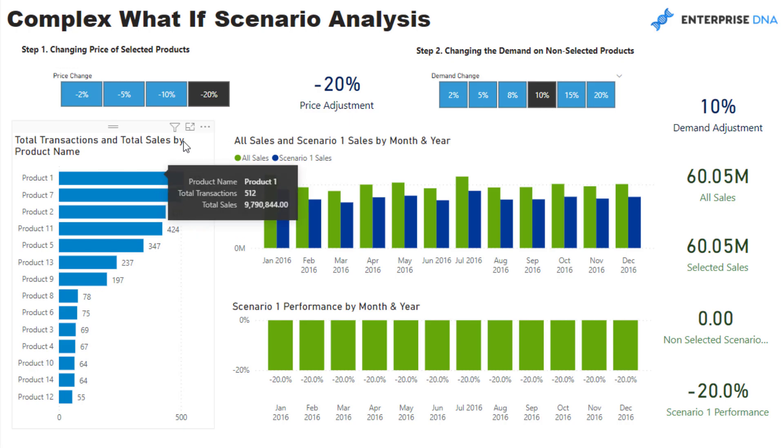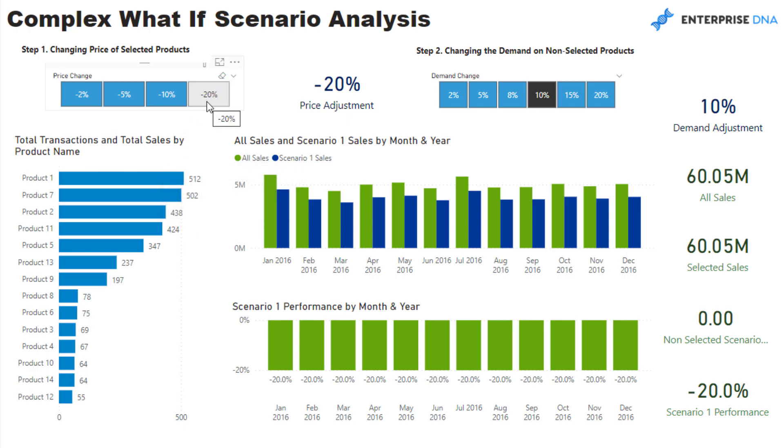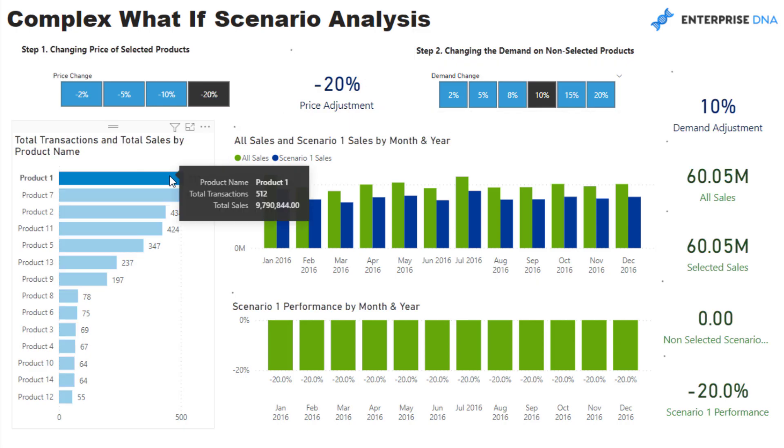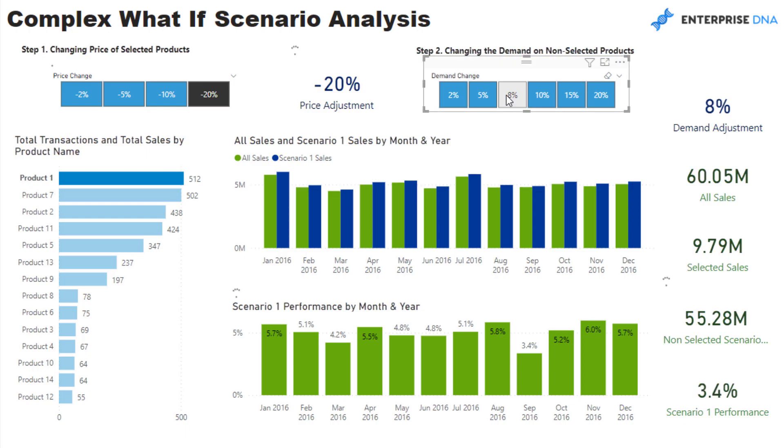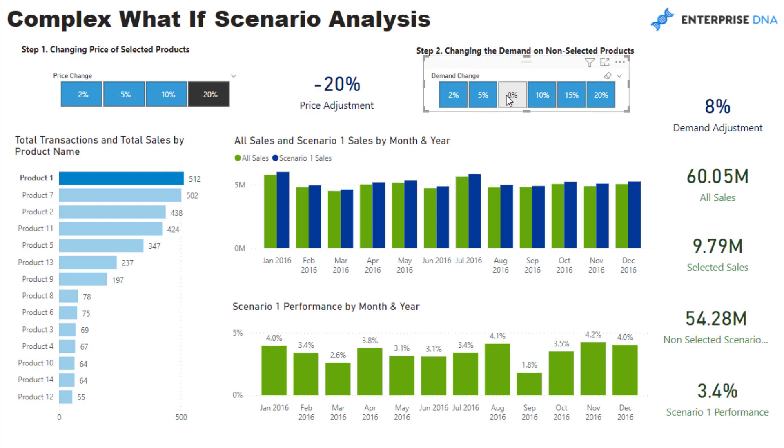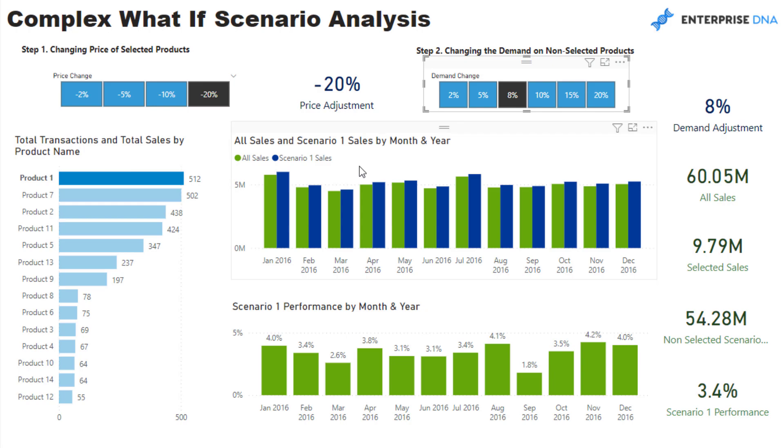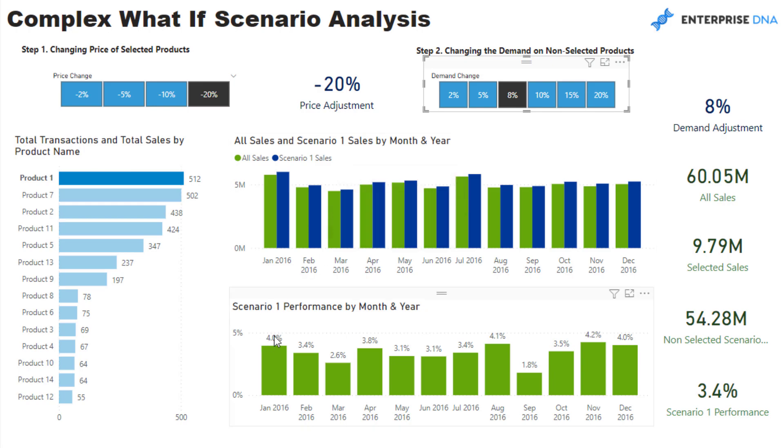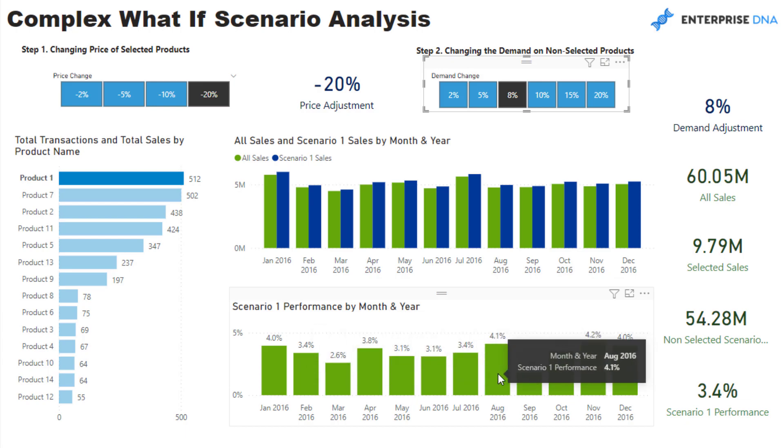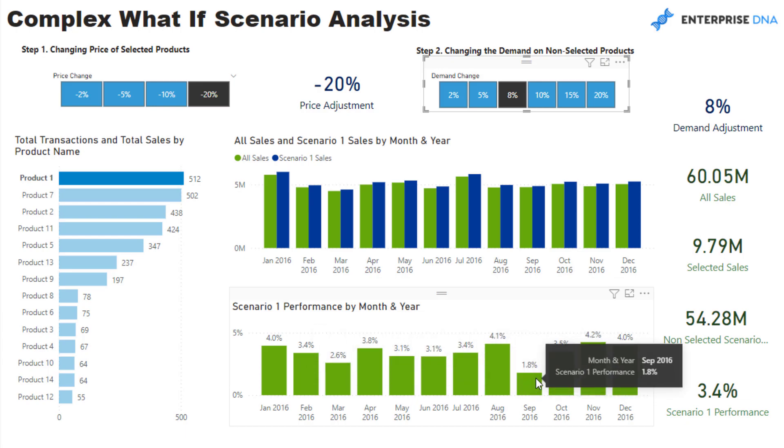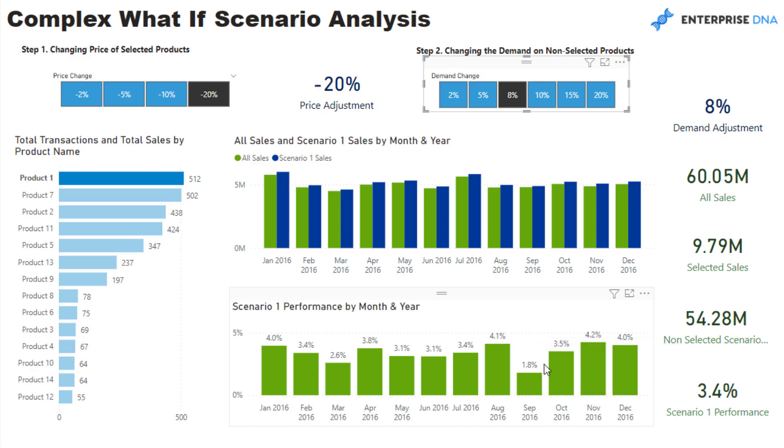So if I select say product one here, I only want to change that price down 20%. But then on the flip side here of all the non-selected products, I want to say the demand could increase by a certain percentage. So I might select this and I'll say, okay, product one, we've reduced the price by 20%. And I think because of that, we're going to see an 8% increase in demand for all the other products. So what is that going to do to the overall sales performance? And you can see here that we can see that the sales increase by doing this. And we can see a percentage of increase on total sales through time.